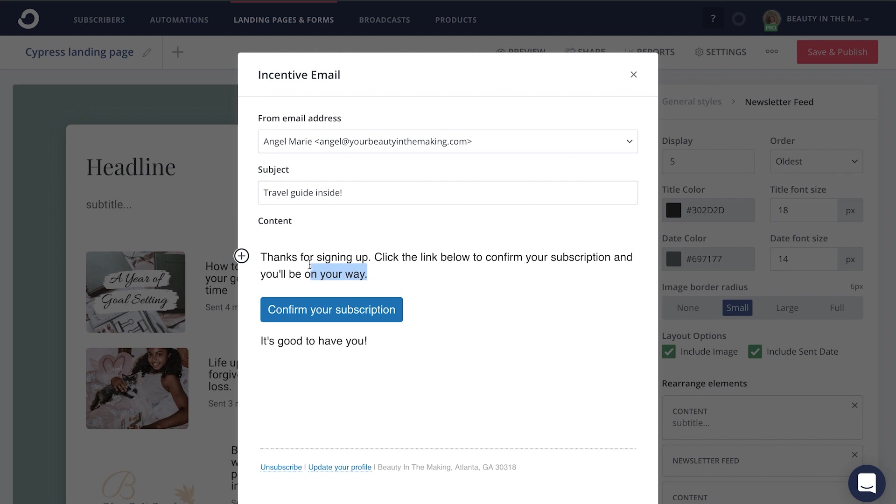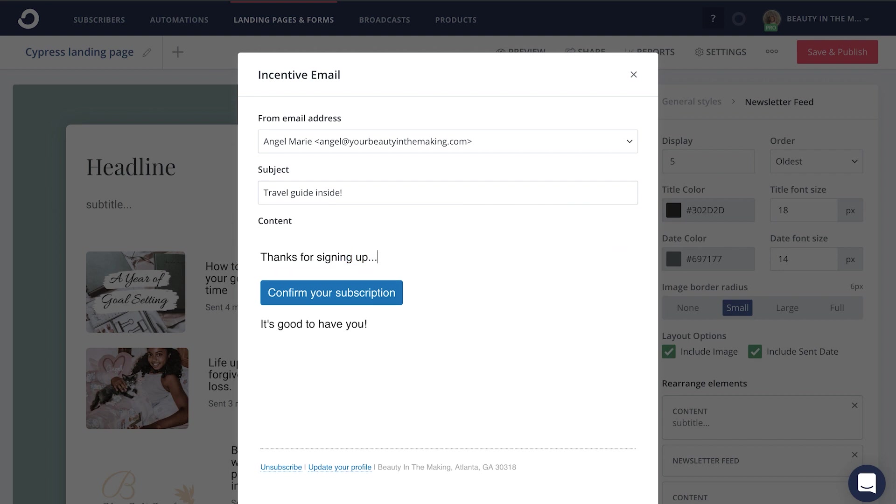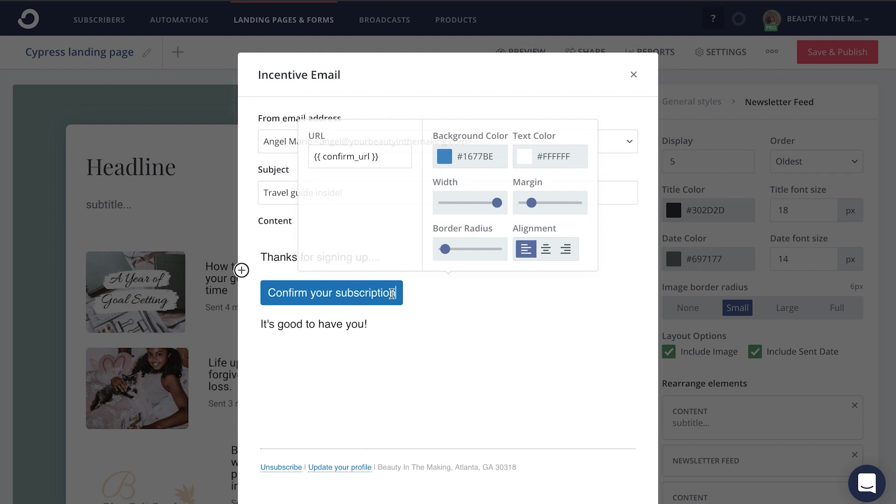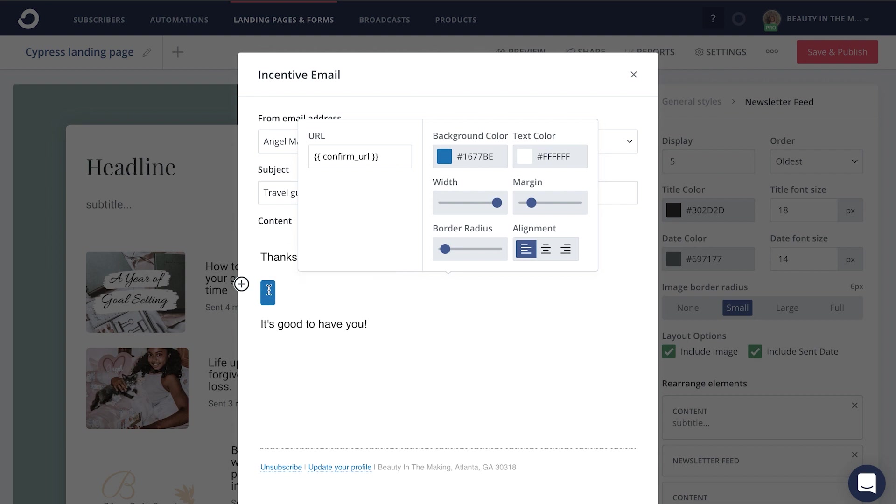And then, of course, you can even customize this specific email by saying whatever it is that you'd like. Feel free to introduce yourself, your community, how you want to help them. And then this button right here is connected to the freebie or the incentive that you uploaded. So go ahead and delete the confirm your subscription wording that's automatically in here. And instead, say something like get your freebie right here.